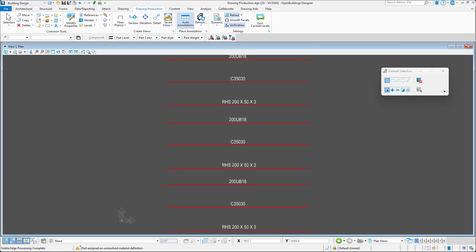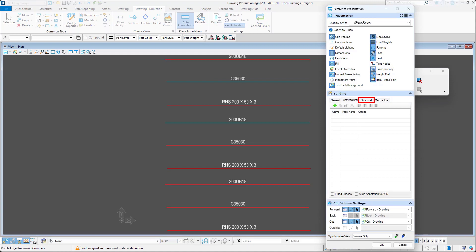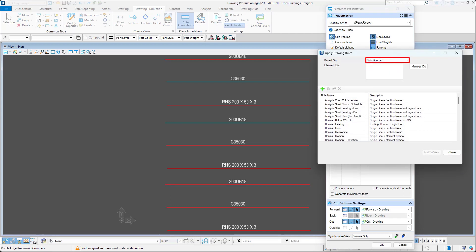Now, to show how to use the selection set method, I will go back to Structural section and click Apply New Rule button again. I will select Criteria Settings based on Selection Set and click Manage IDs.